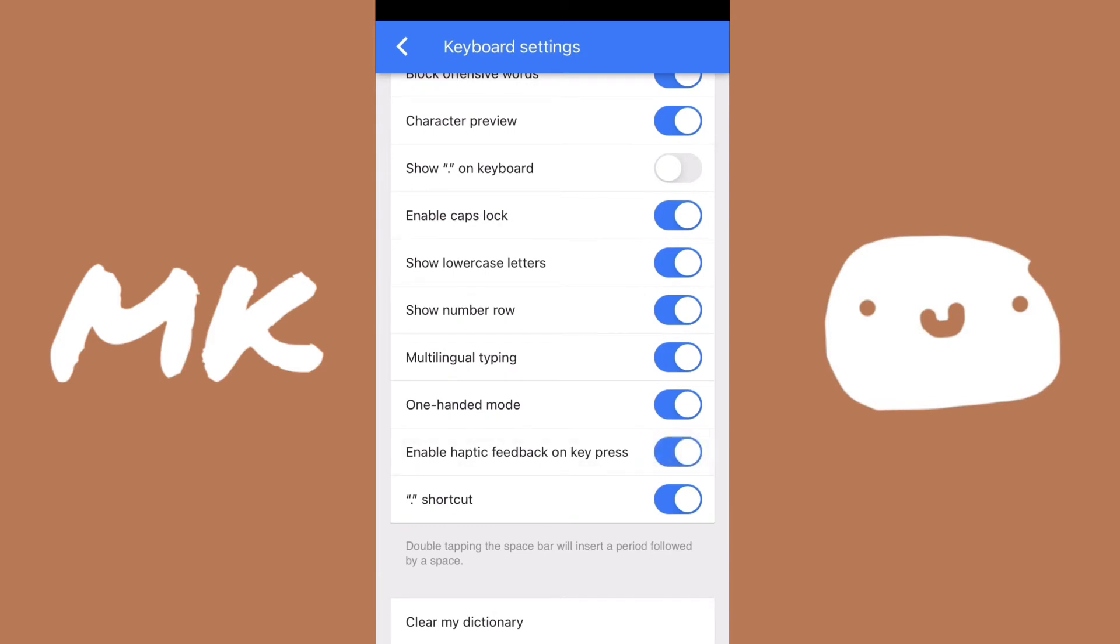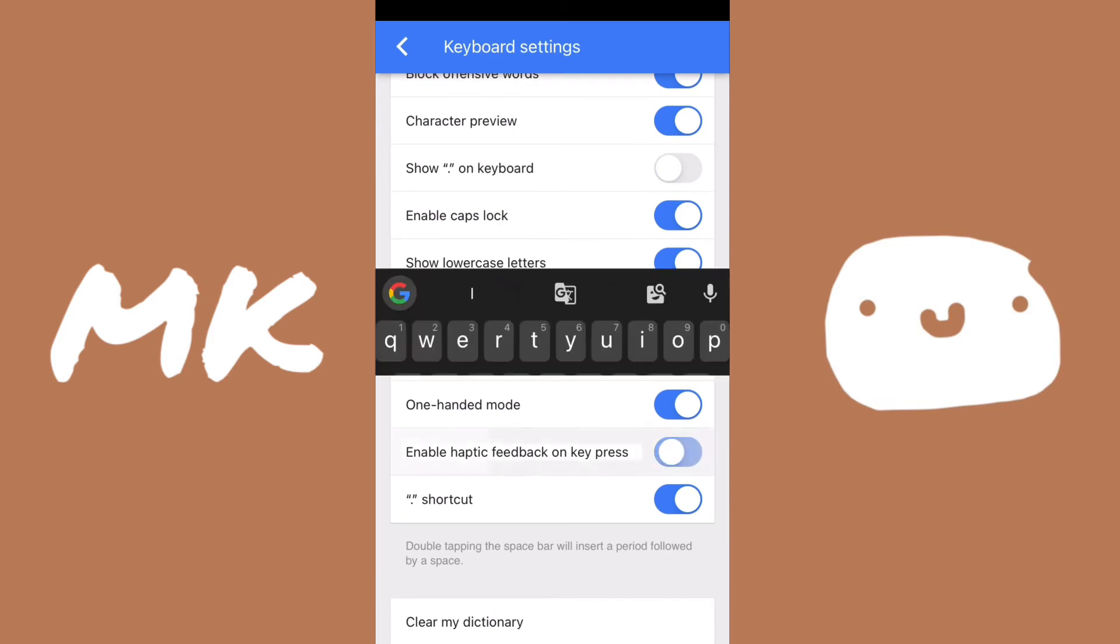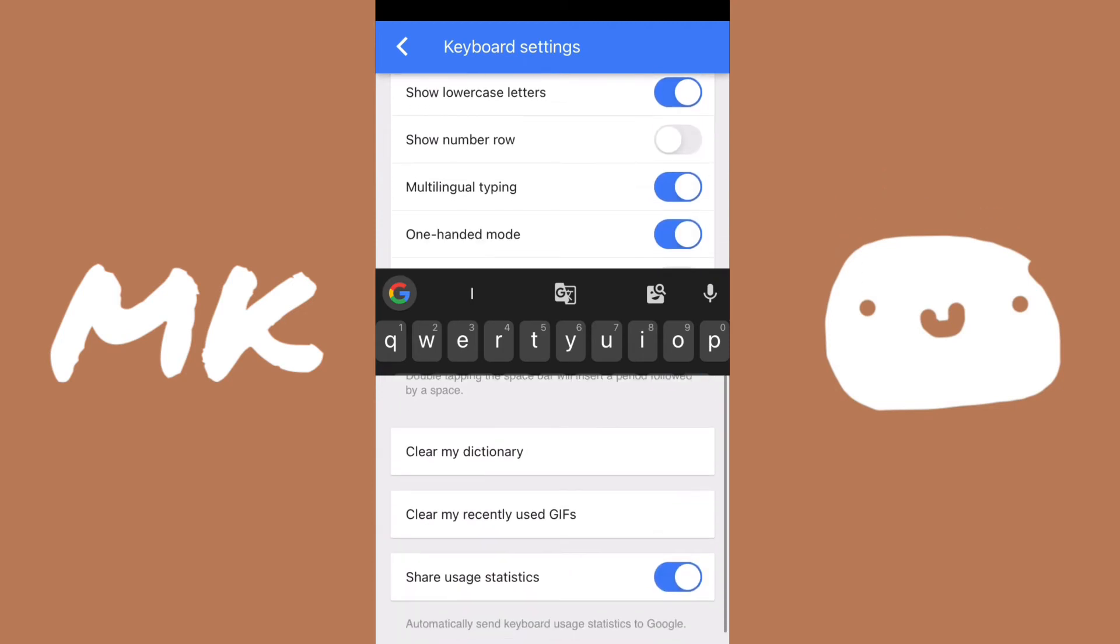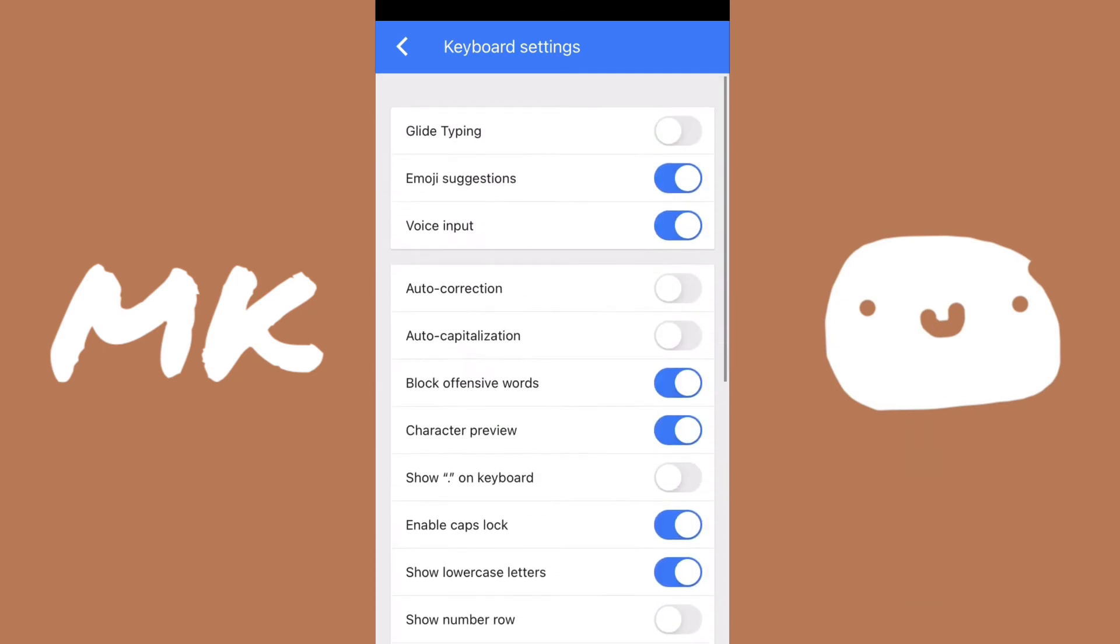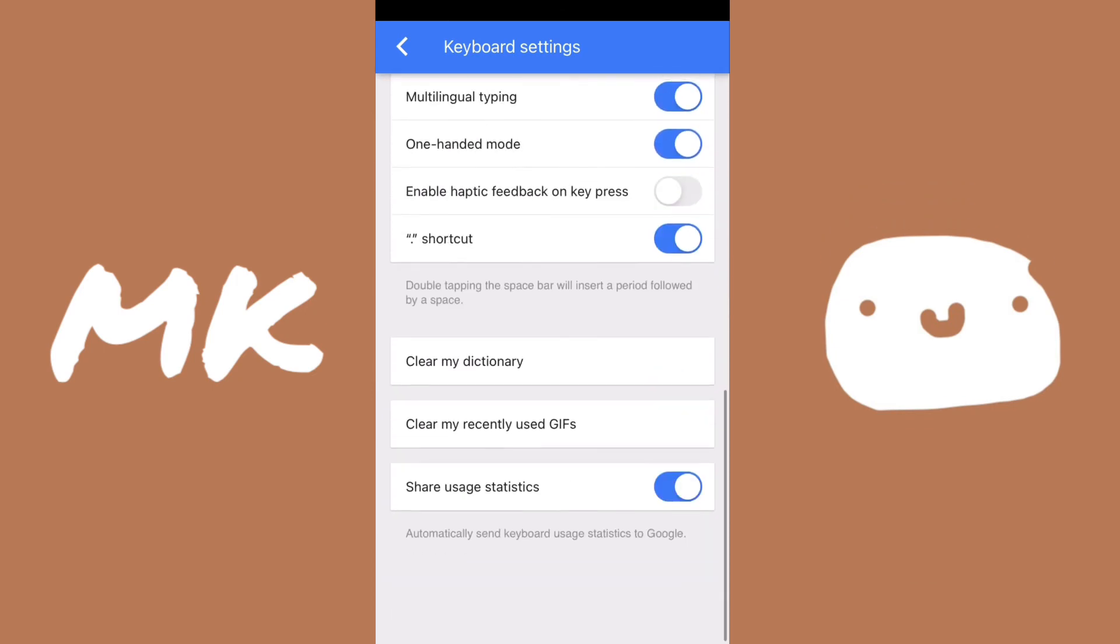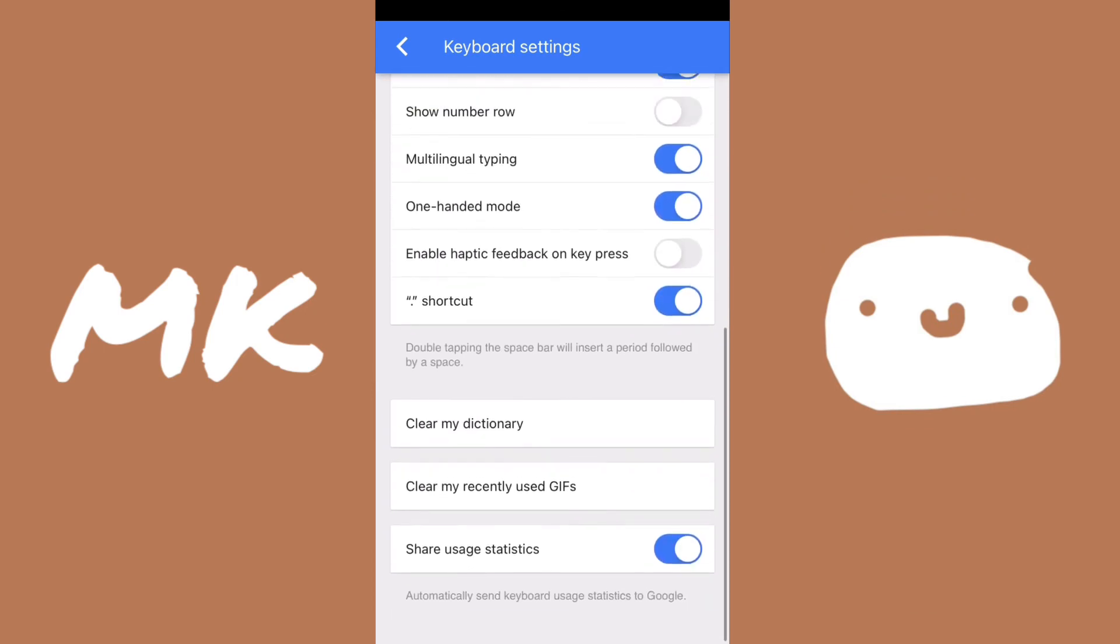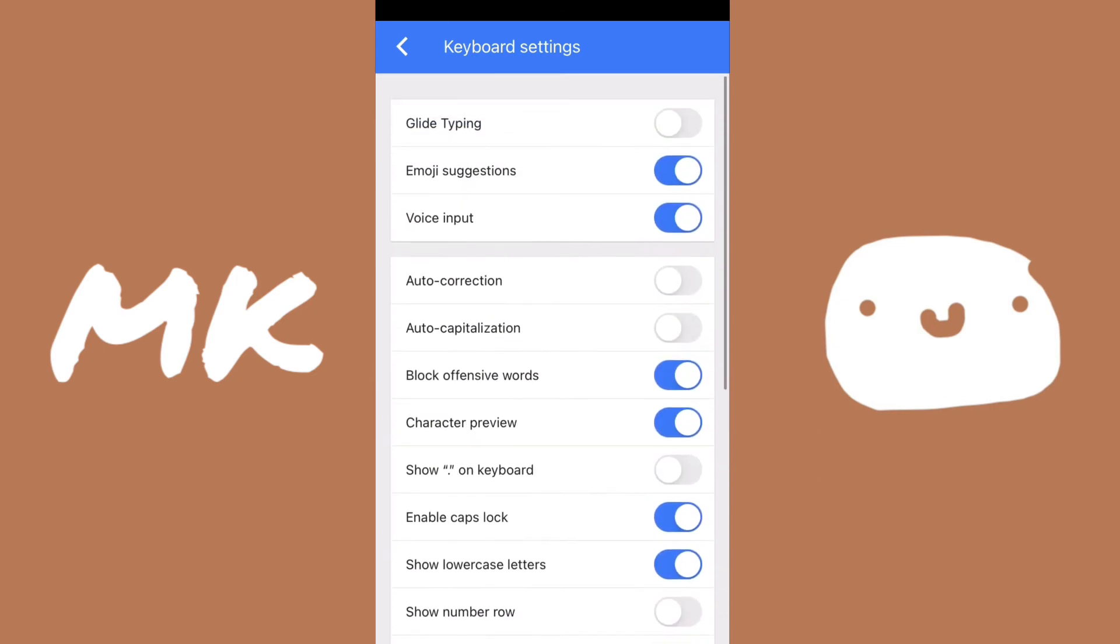I also like to disable the number row. If you don't know what that is, it'll show like numbers on top of your keyboard. I don't really like that. I can just click on the numbers at the bottom left and then see that. So that is most of the customization that you can do inside the app.